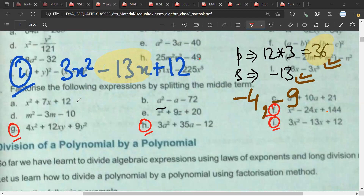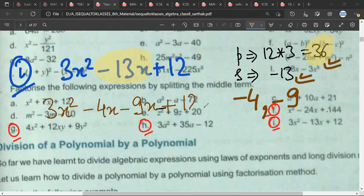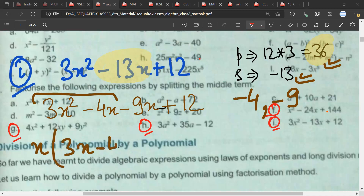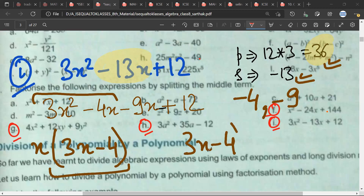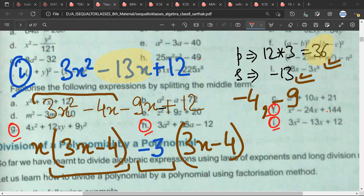I can write this as 3x squared minus 4x minus 9x plus 12. What is the common factor from the first two terms? x. So this gives x times (3x minus 4). Just repeat 3x minus 4 in the second group. What should I write there? Minus 9? No — minus 3, because minus 3 into 3 is minus 9, and minus 3 into minus 4 is 12. Final answer: (3x − 4)(x − 3).